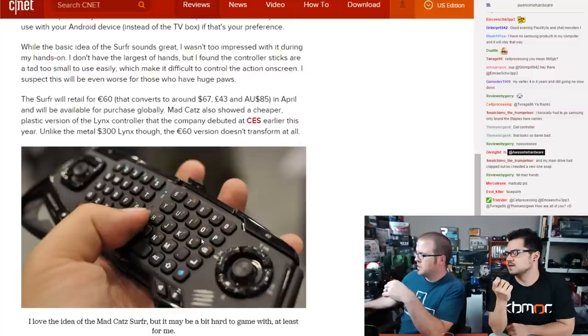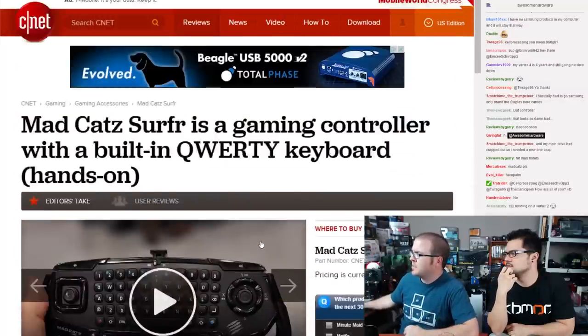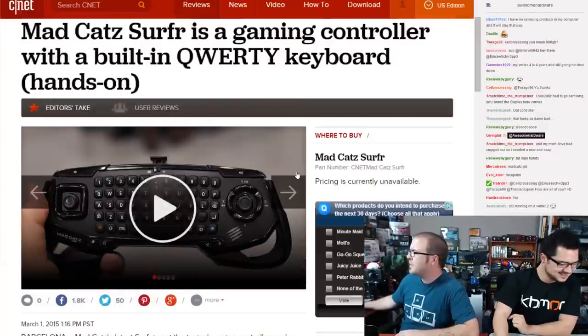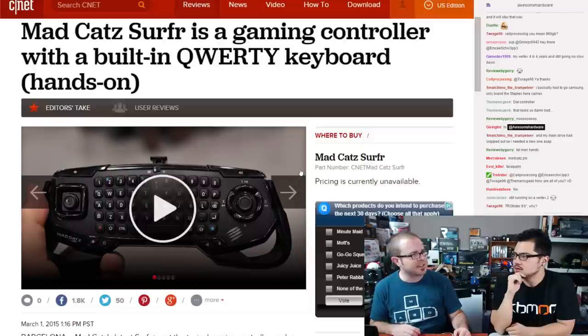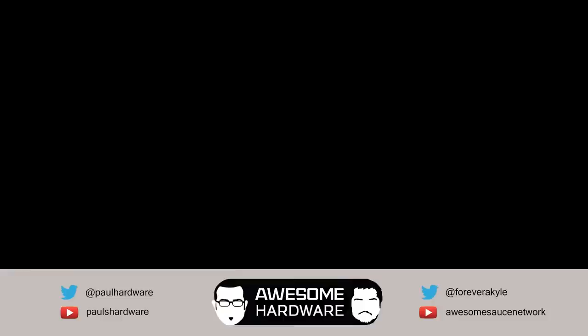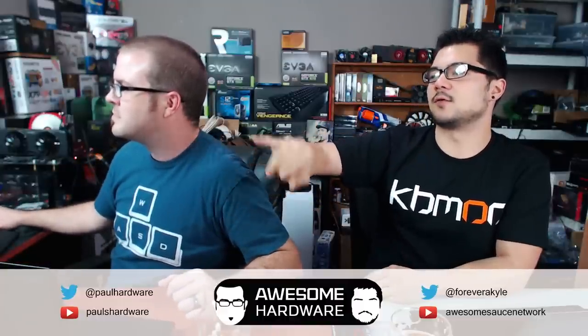It's priced at 60 pounds, about $67 USD. Neither Kyle nor Paul games much on Android, but the real appeal might be using it for an HTPC. Whether it's RF or Bluetooth is unclear, but at $67 with well-spaced keys that reduce typos, it would make a great tiny wireless keyboard for a home theater PC. That concludes Hot and Heavy Hardware.